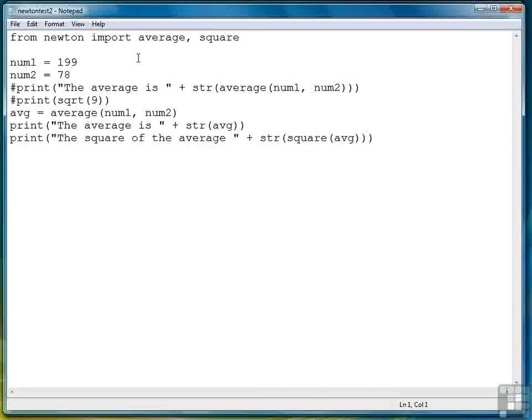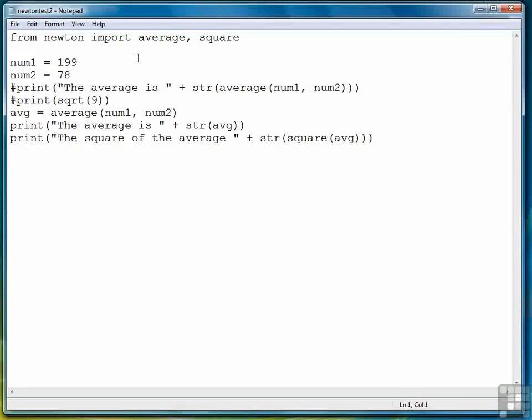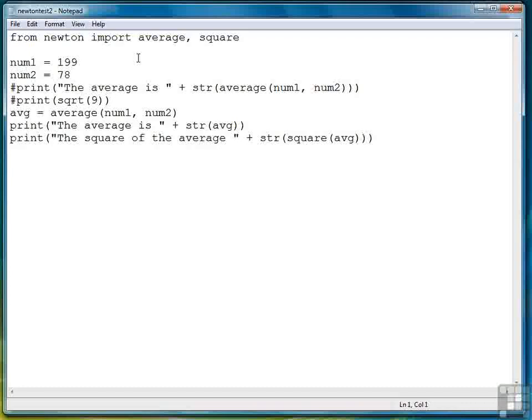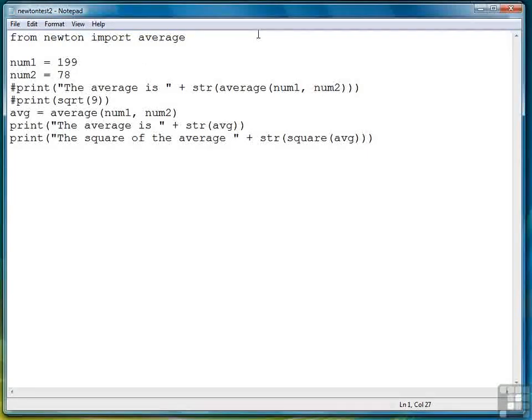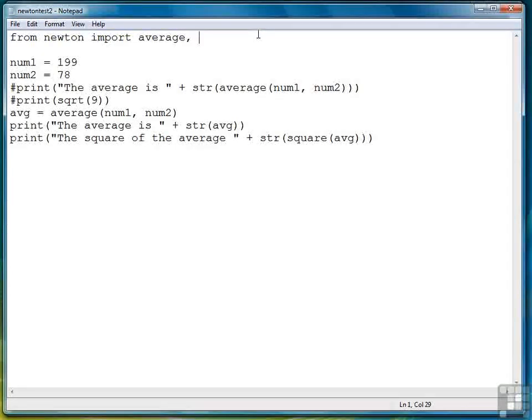So to summarize, we can import only the functions that we want from a module by specifying them instead of the asterisk to import all the functions. So for example, if I wanted just the average function, I would write from Newton import average. And if I wanted average and square, I'd write from Newton import average and square.